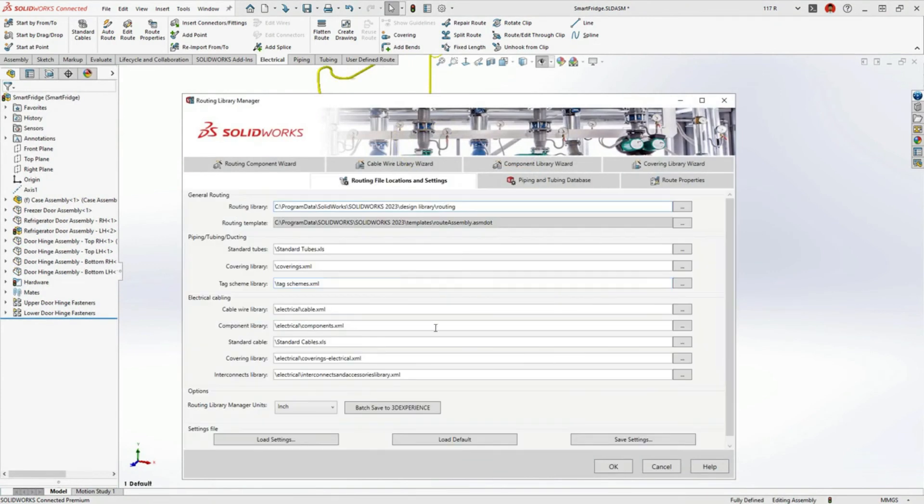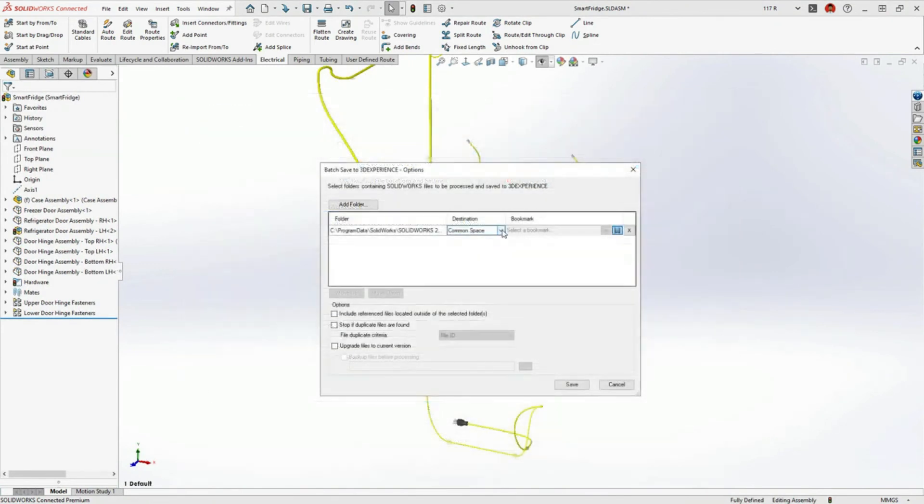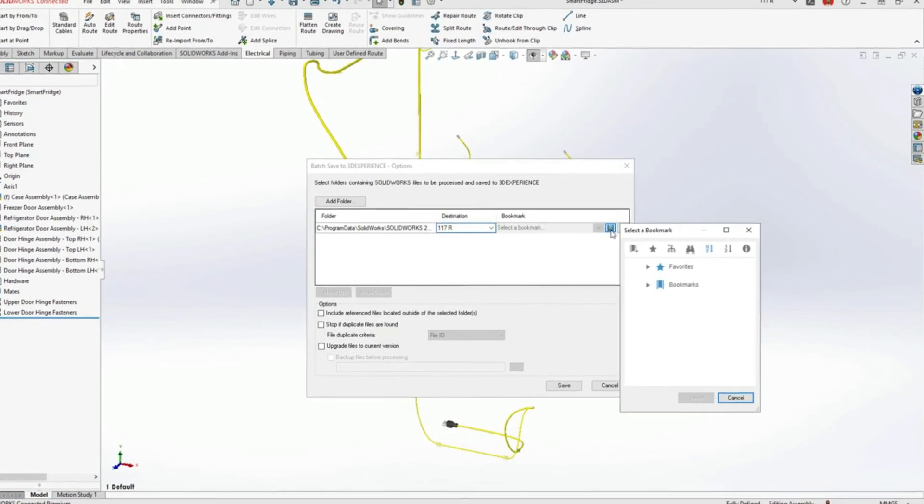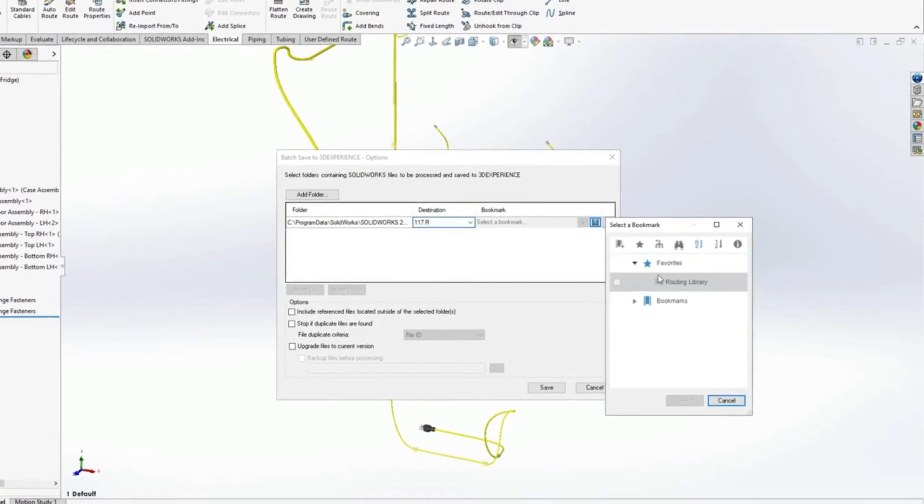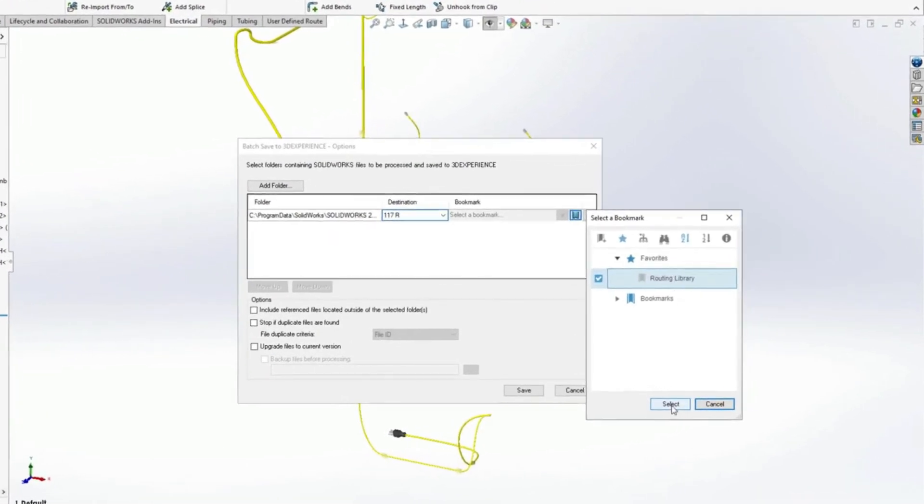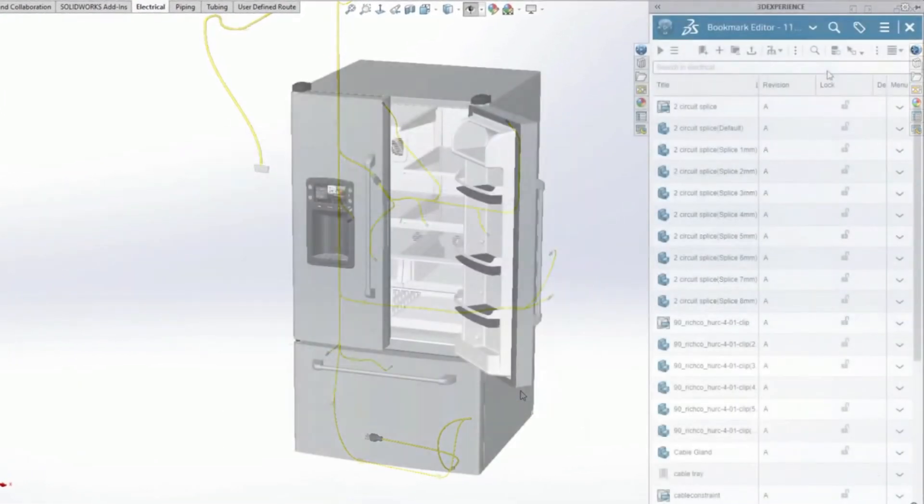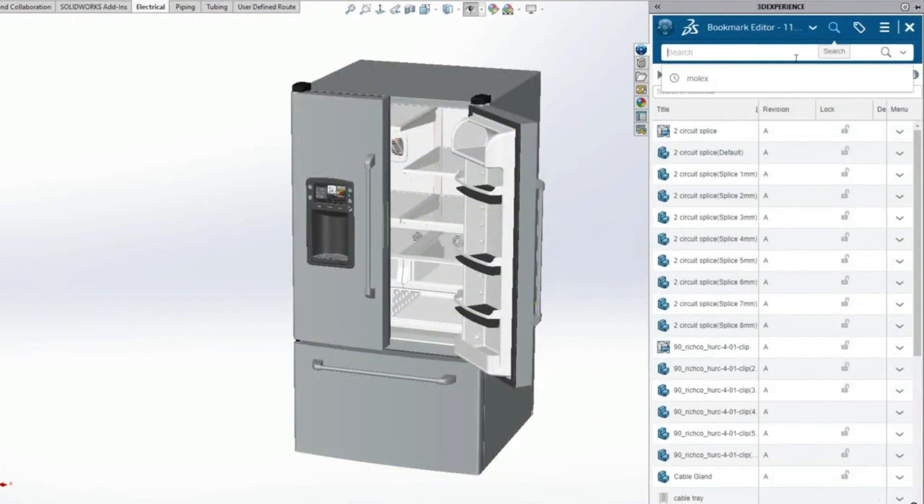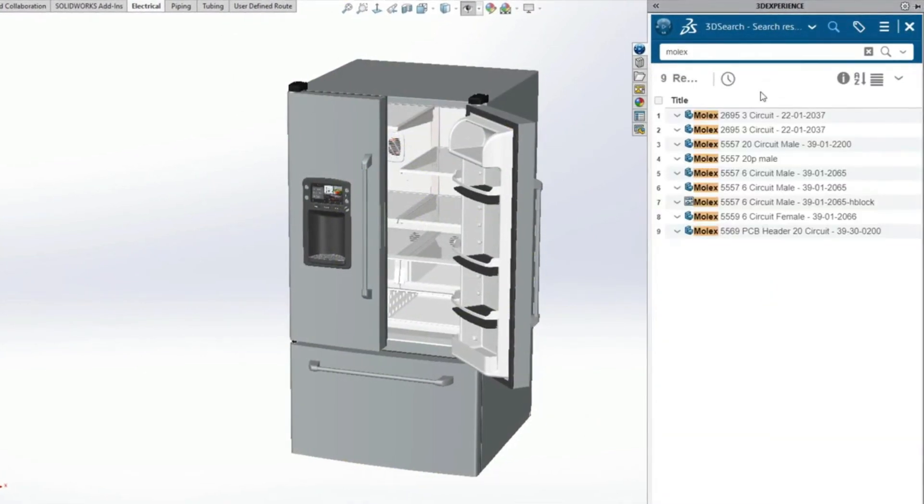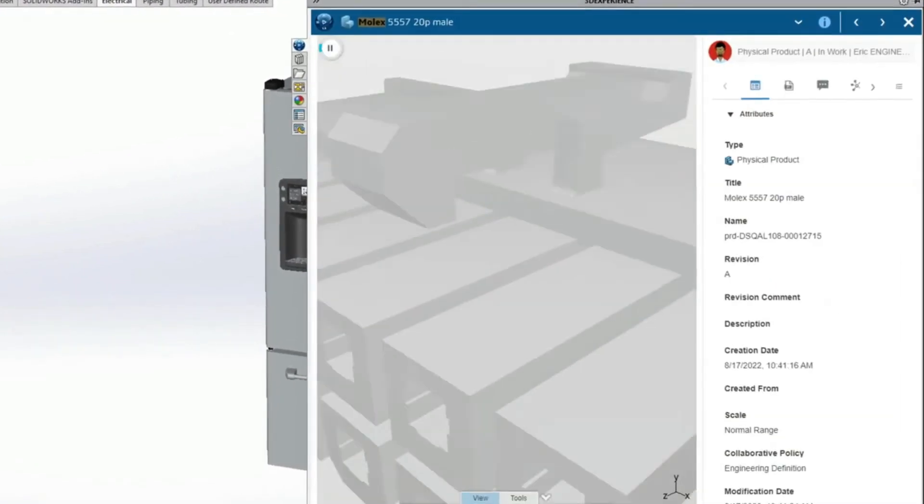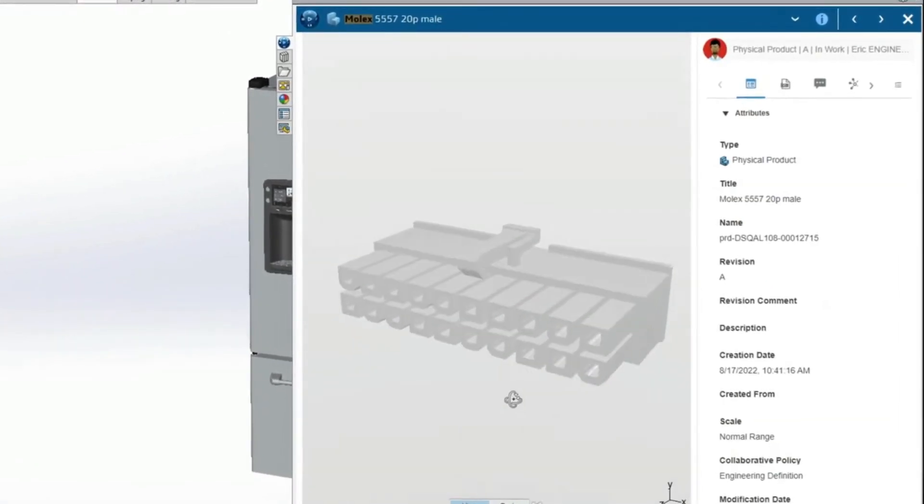And when you connect to the 3DEXPERIENCE platform, your routing libraries are automatically cataloged and securely stored in the cloud. This reduces the IT overhead of library management while providing accessibility to your shared data for all users.